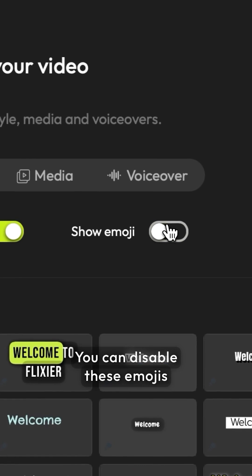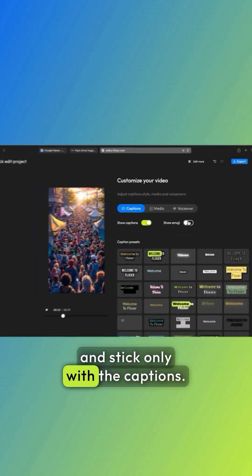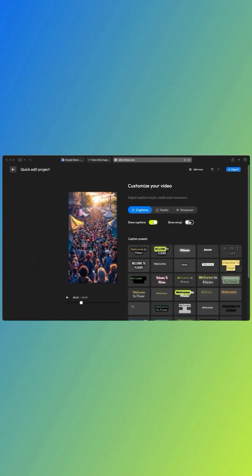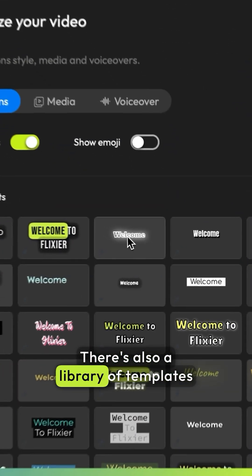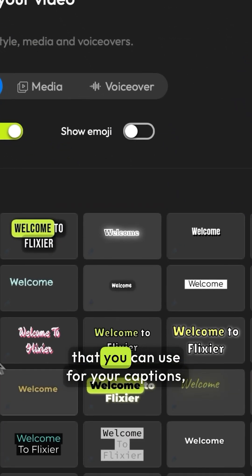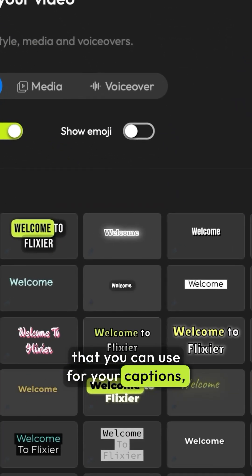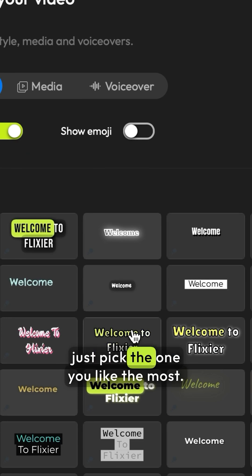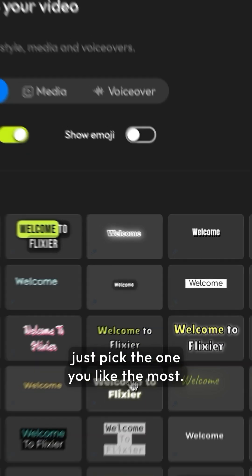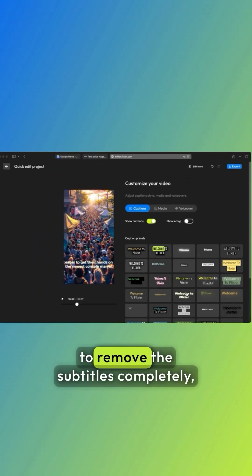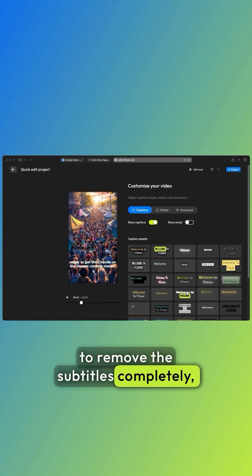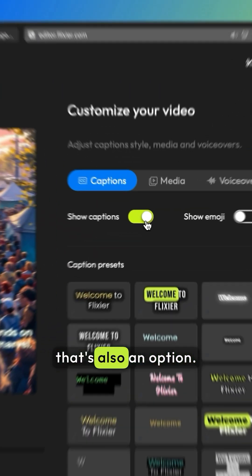You can disable these emojis and stick only with the captions. There's also a library of templates that you can use for your captions. Just pick the one you like the most. And if you want to remove the subtitles completely, that's also an option.